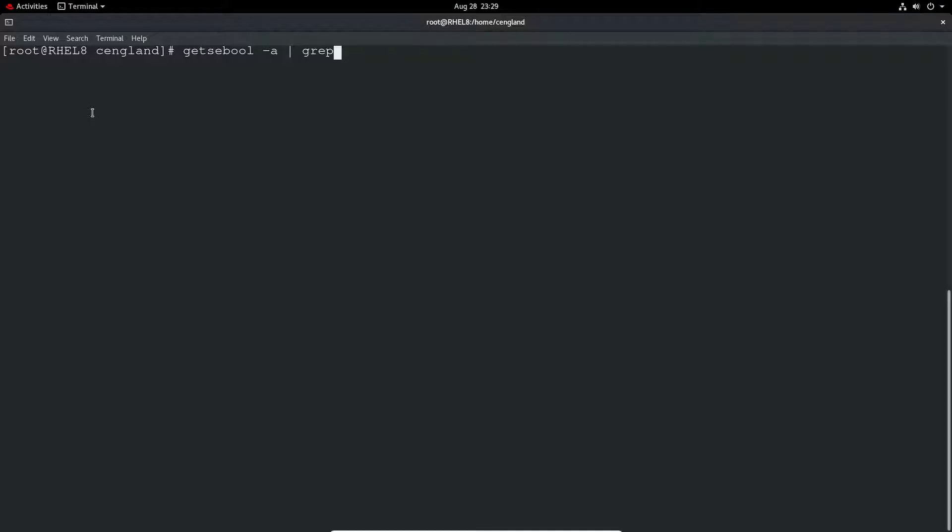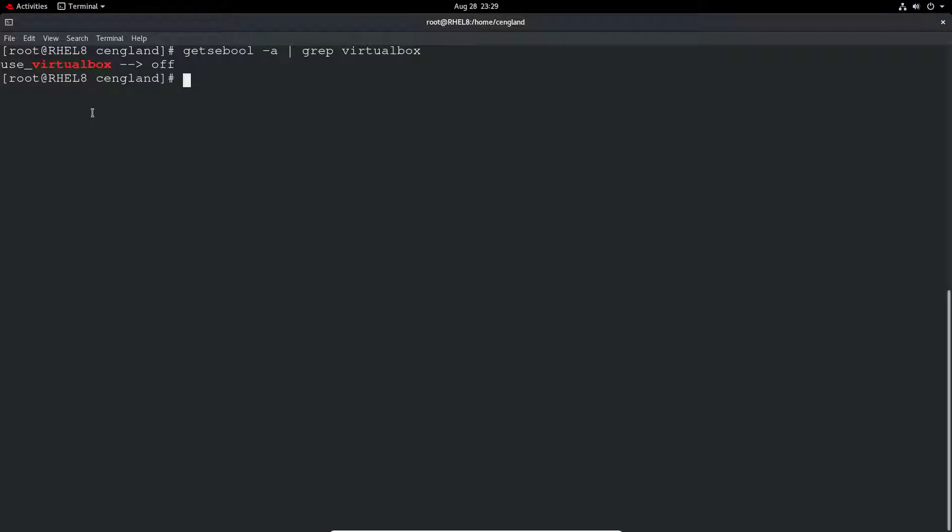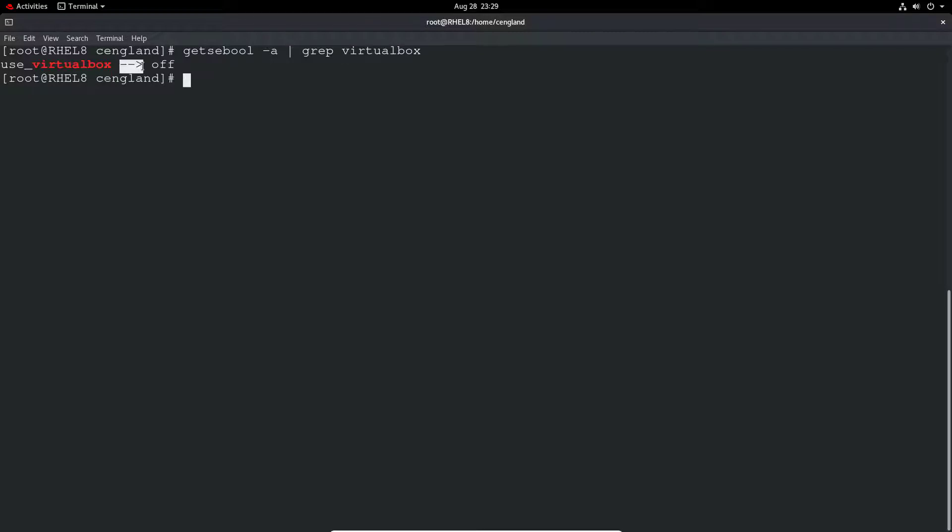Let's do a grep. I think we'll use the virtualbox one. Let's search for virtualbox. You can see use_virtualbox is the boolean, and you can currently see it's off.